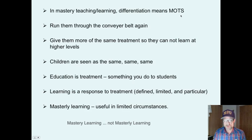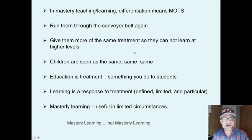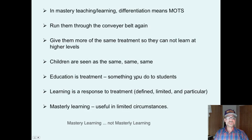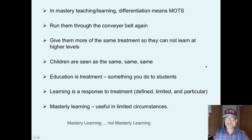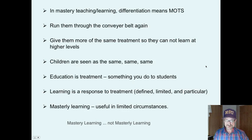Again, differentiation means more of the same — you run them through the same conveyor belt and give them more of the same treatment, so they cannot learn at higher levels. That doesn't make sense if they're not succeeding. Children are seen as the same. Education then becomes a treatment, something you do to students, not something students do. Learning is a response to treatment. Mastery learning is useful, but only in limited circumstances.